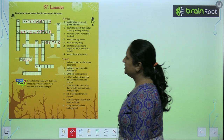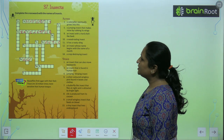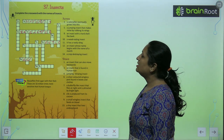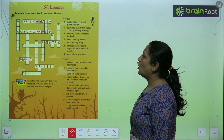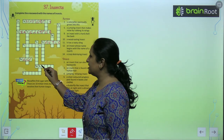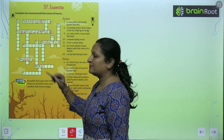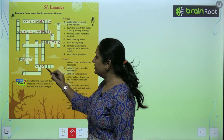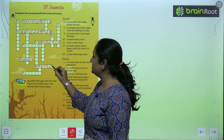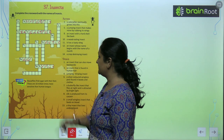Then: an insect whose name begins with the name of a month. That is mayfly. So you will write M-A-Y-F-L-Y. Mayfly.